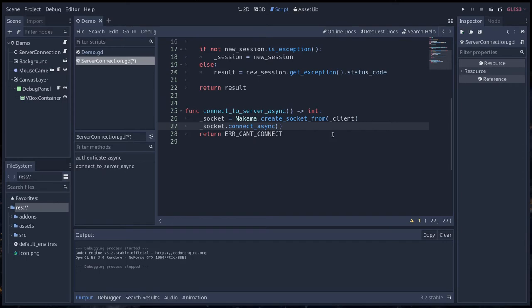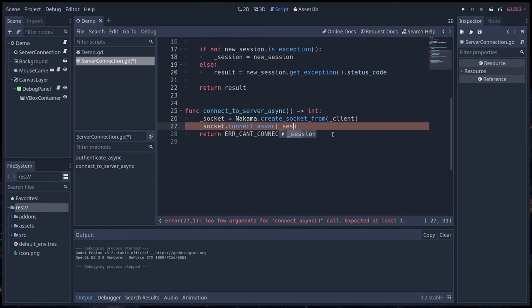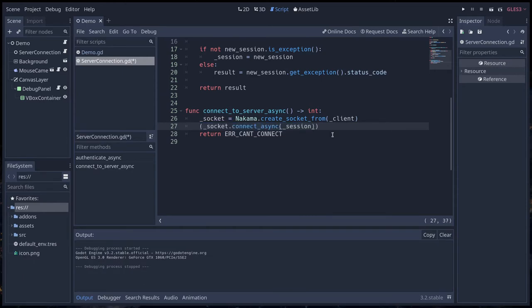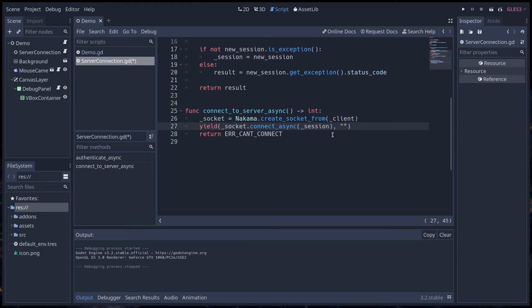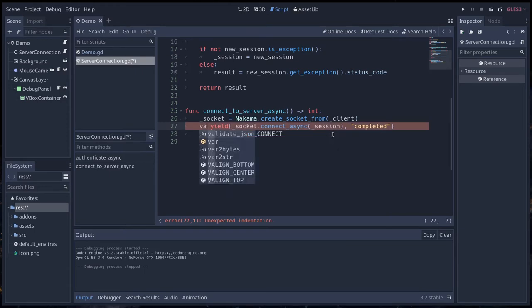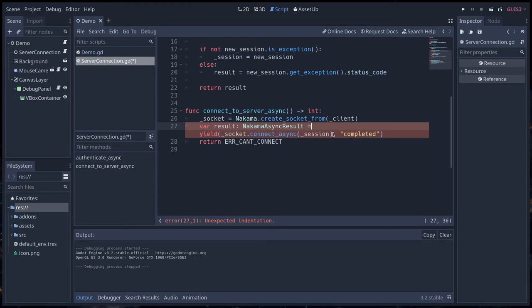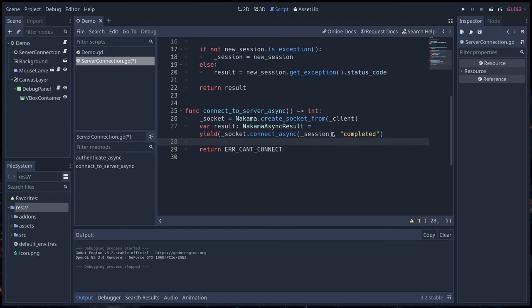Connect_async is one of them and it's the method that allows you to connect to the server. This one takes our session object as an argument. It's asynchronous so we have to yield over it. Use the yield keyword and wait for the function call to be completed. Then we're going to store the result in a variable of type Nakama async result.